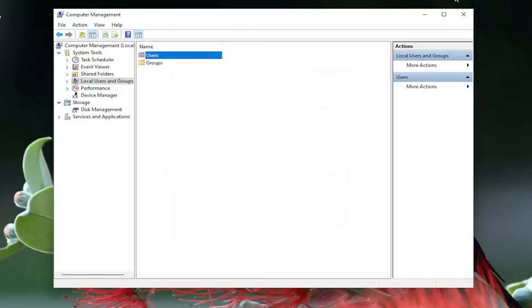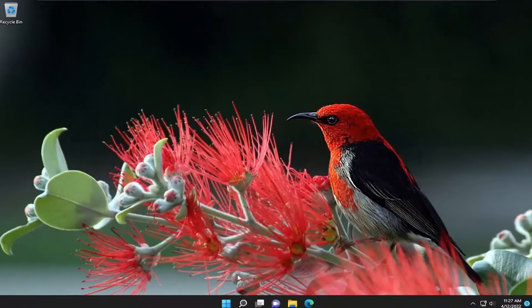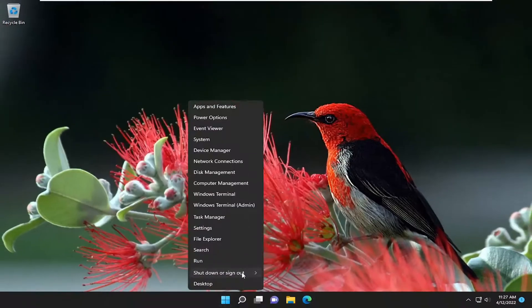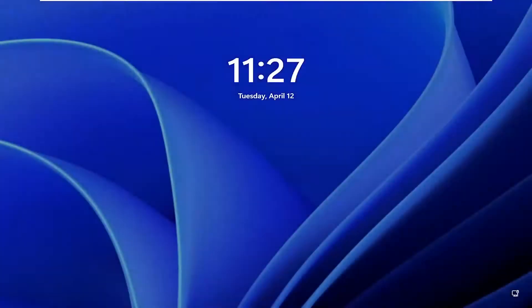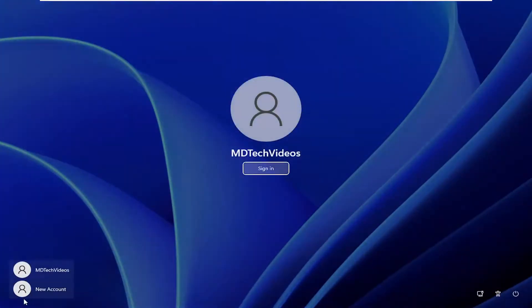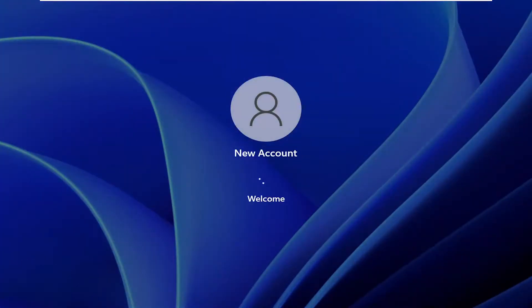If you close out of here and sign out of your current user account, then slide up the lock screen, you can see there is our new account that we just created. If you sign in it will give you the process of actually setting up the account.